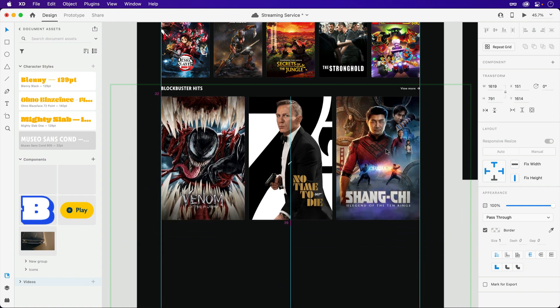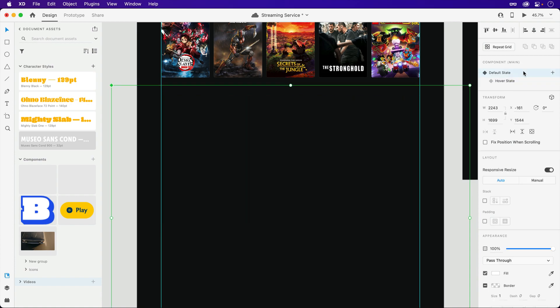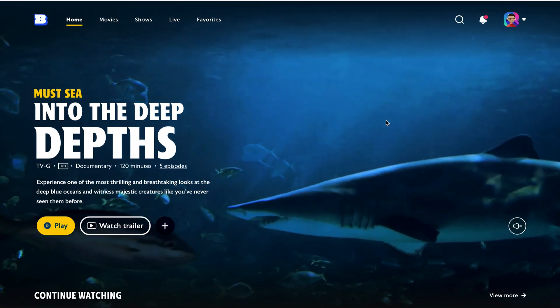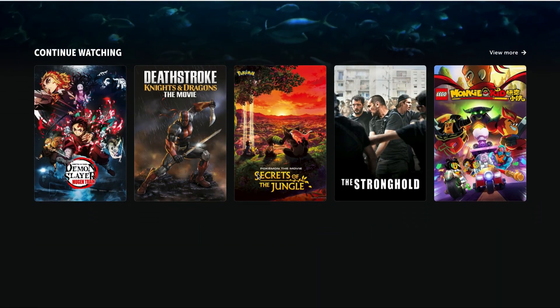That should complete our two components — though you can nest additional ones if your experience contains more content. Making sure both components are on their default states, let's launch the preview one more time to see this all in action.